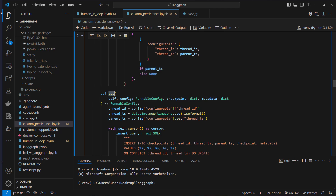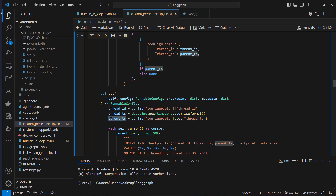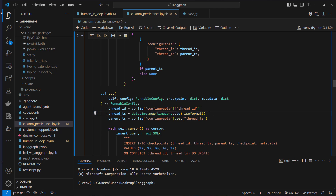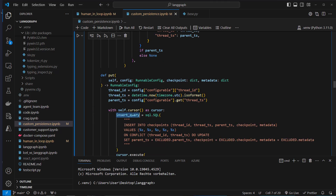The third method is put. If we want to update something in the database, we need a thread_id, the thread_ts (the timestamp), and also the parent_ts. We use datetime.now() to update the timestamp with the current time, then construct our insert query command.